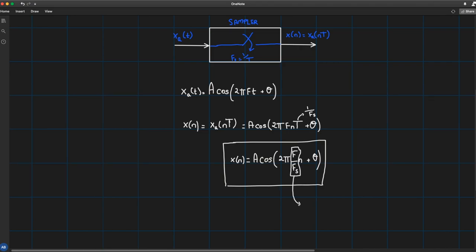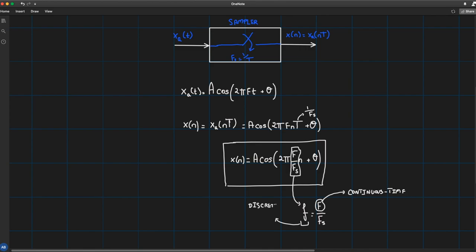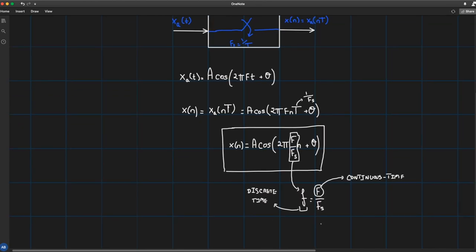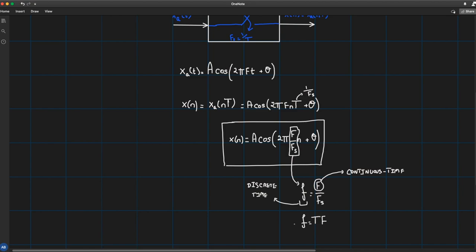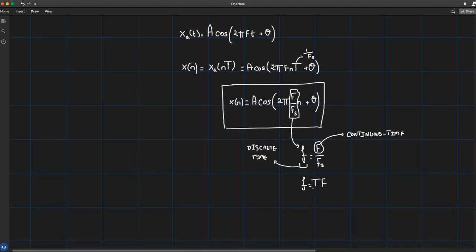The frequency in discrete time, lowercase f, equals f/f_s, so continuous-time and discrete-time frequencies are related linearly by 1/f_s. This can also be written as f̂ = T·F. In terms of angular frequency, multiplying by 2π on both sides gives ω = Ω·T, where ω is the discrete-time angular frequency and Ω = 2πF is the continuous-time angular frequency.